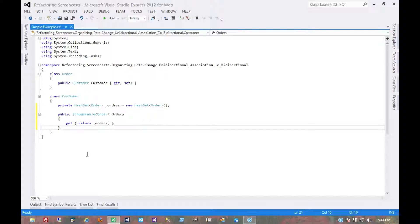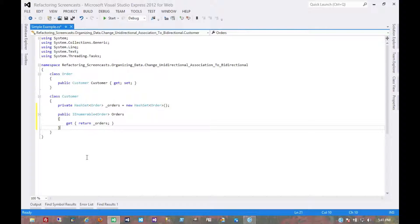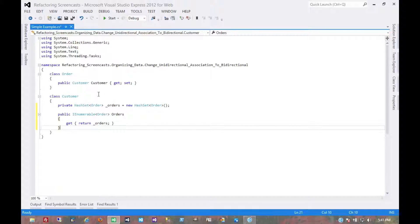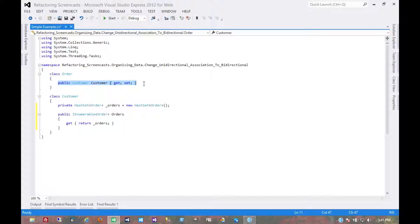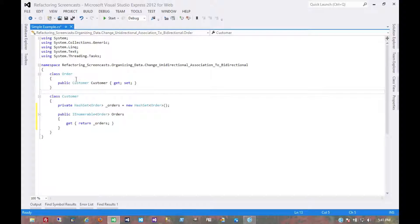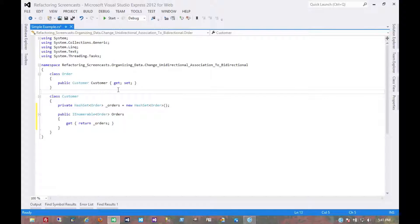But now we also need a way to modify this collection. This is where sometimes it gets a little tricky. Essentially between these two objects, one of them needs to own the association between the two. Right now the order class already owned that one-way association, so it currently makes sense for the order class to own the two-way association as well.